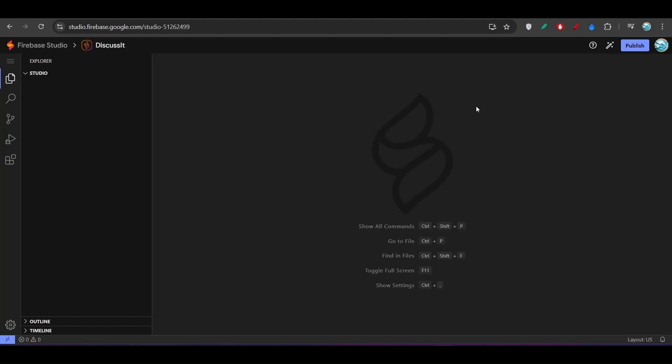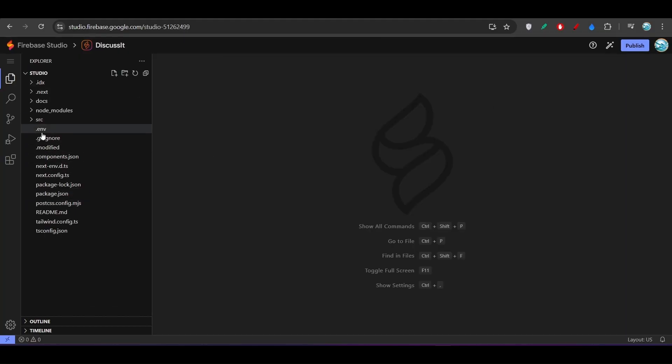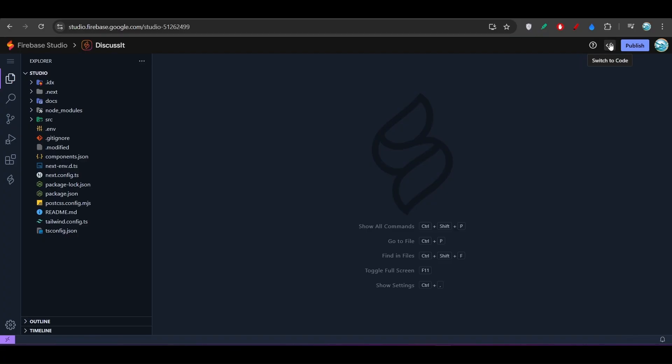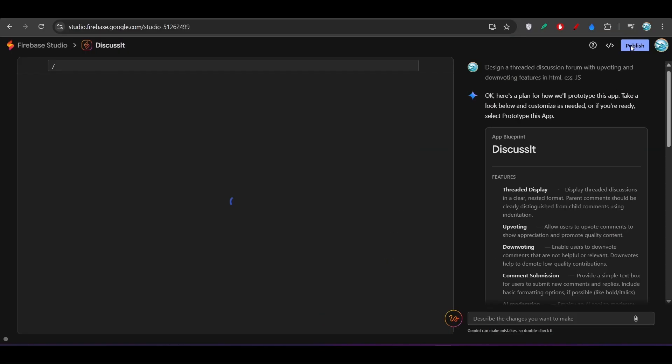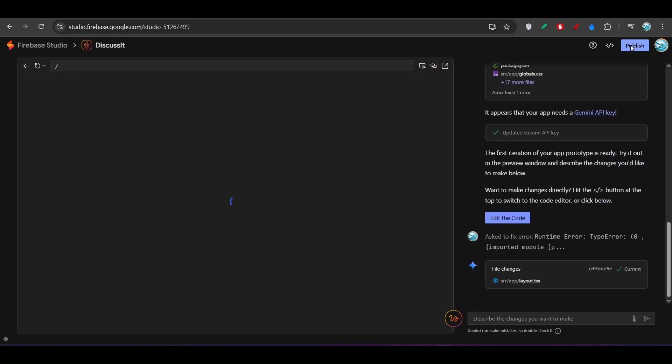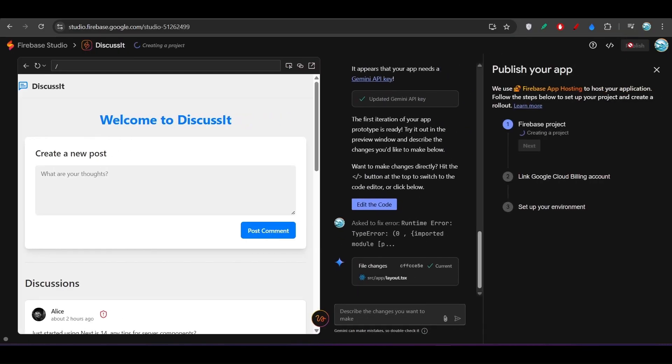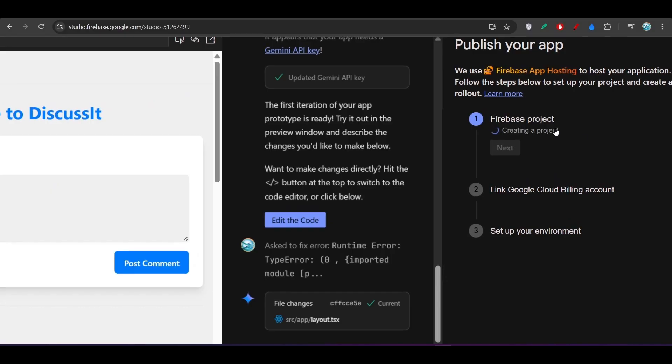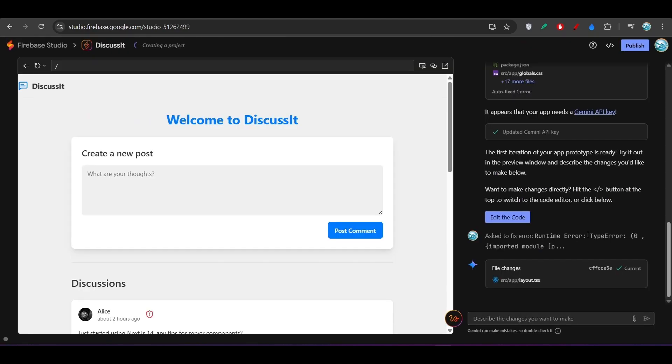Here on the left-hand side you will find all of your code. In this way you can switch between your prototype and your code. Now if I click on this Publish, here it will be published. You see Firebase Project and this link Google Cloud Billing Account and set up your environment. Remember one thing: if you are publishing this project, then it will create a billing.